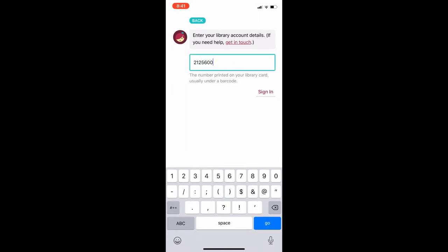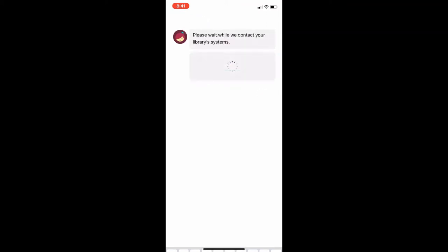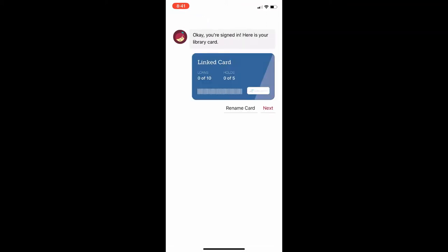Once my card number is fully entered, I will choose the option to sign in. Now my library card is linked with my Libby account. I will choose next to enter the library's Overdrive collection.